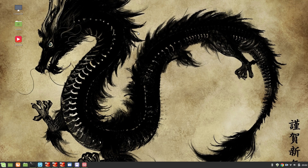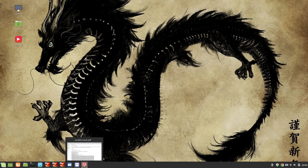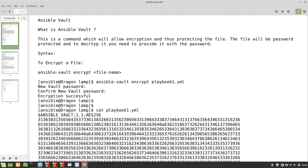Hey guys, welcome to my channel Linux King. My name is Salman Francis, and today I'm back with one more interesting video about Ansible Vault. This is going to be our sixth video of our RHCE 8 learning track. As always, I have created notes, so let's take a look at what Ansible Vault is.